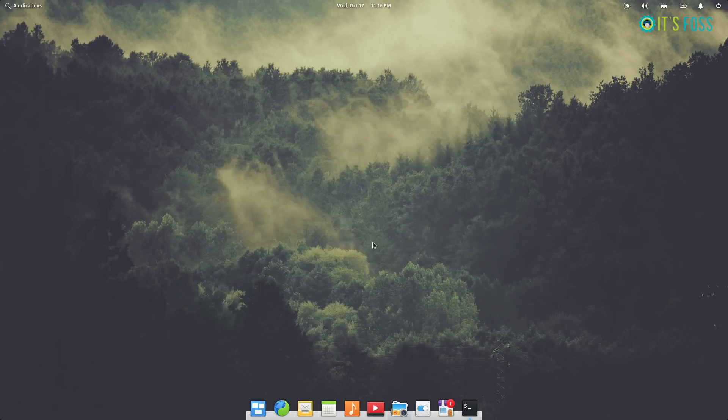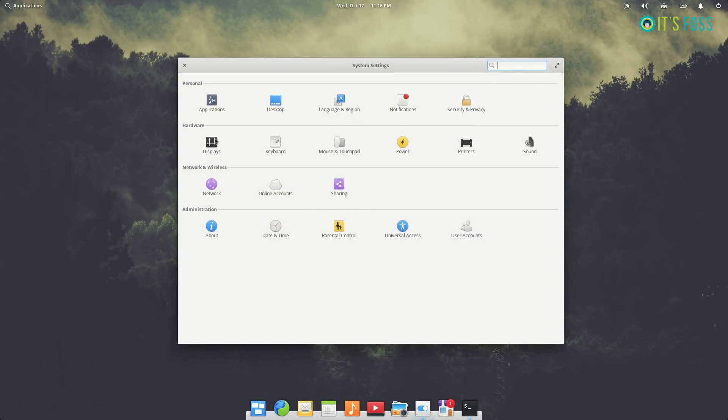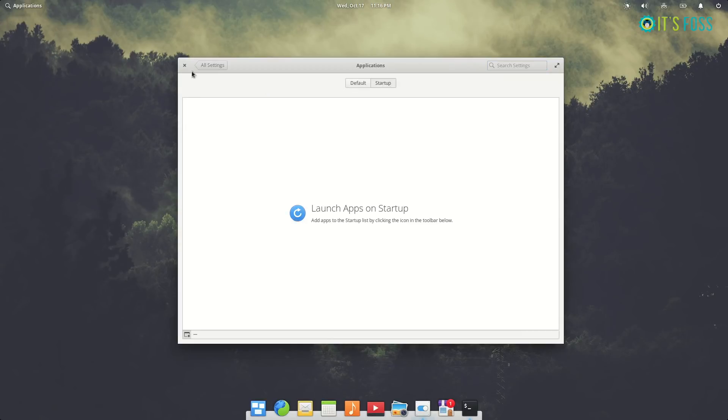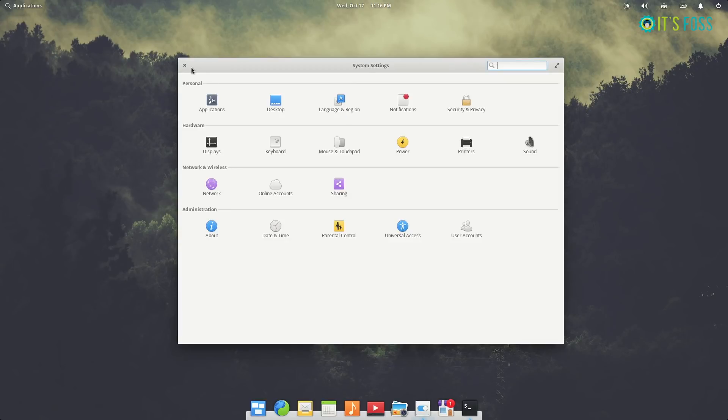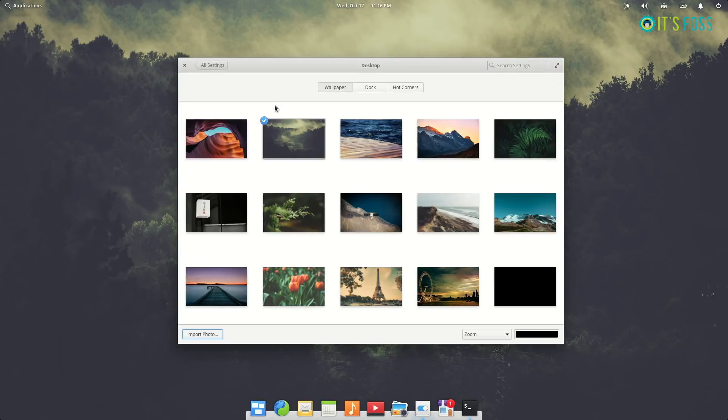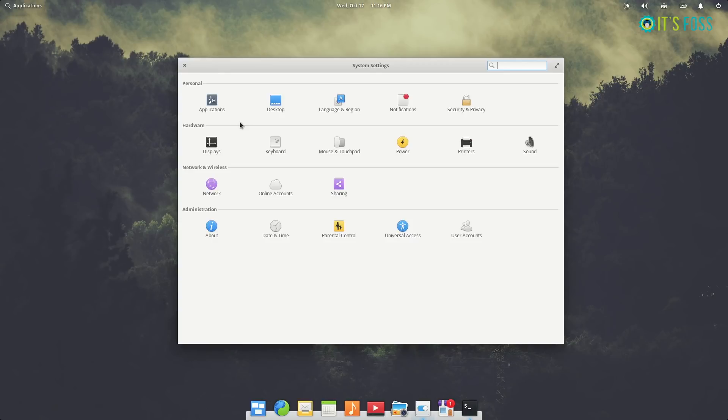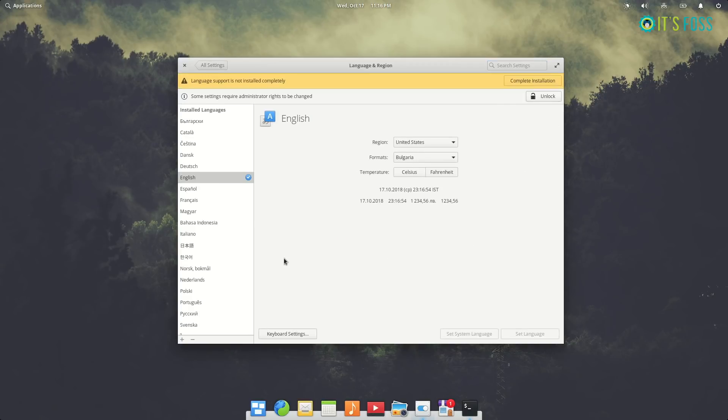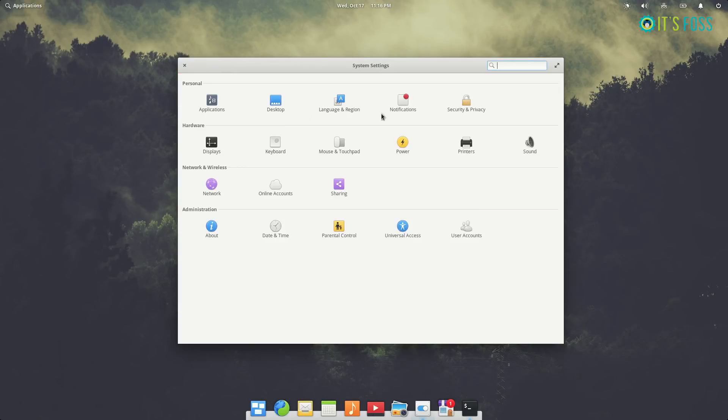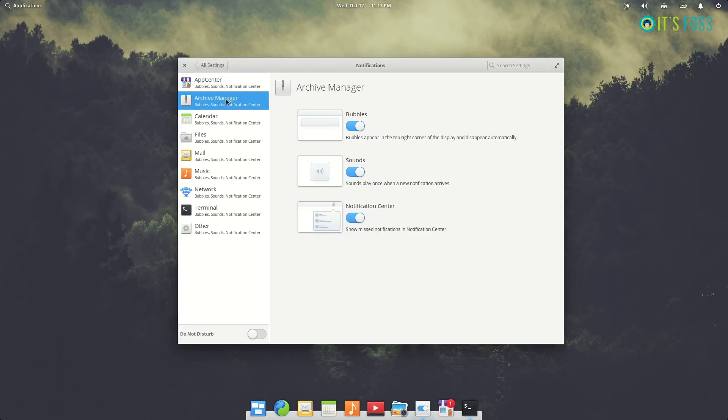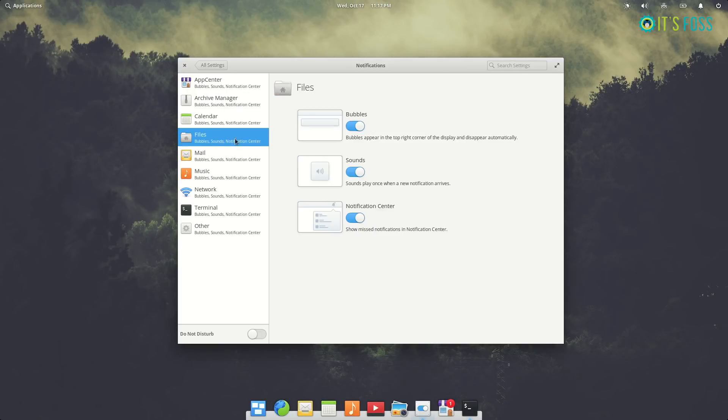And then you have the same familiar set of applications and the settings and everything which as an existing Elementary OS user you might have already seen these stuff before. But if you're new to it you might still want to see what it looks like to be using Elementary OS Juno. You have the options to control the App Center, you have the option to control what application has the access to notification here. These are tiny things you might find it everywhere else.